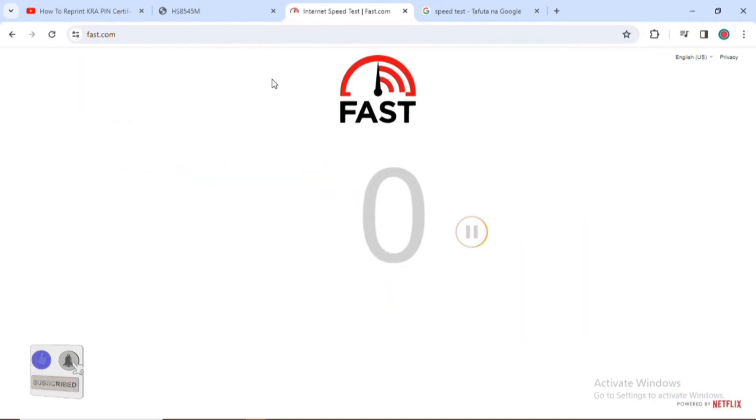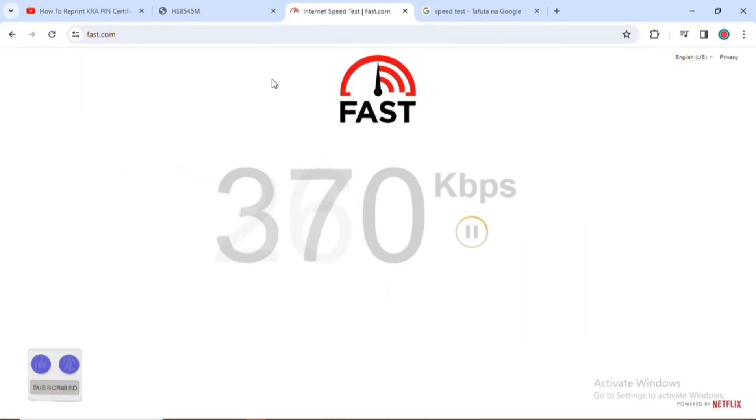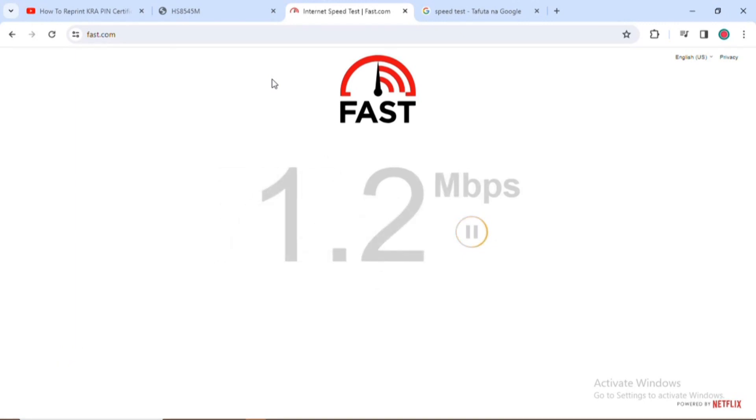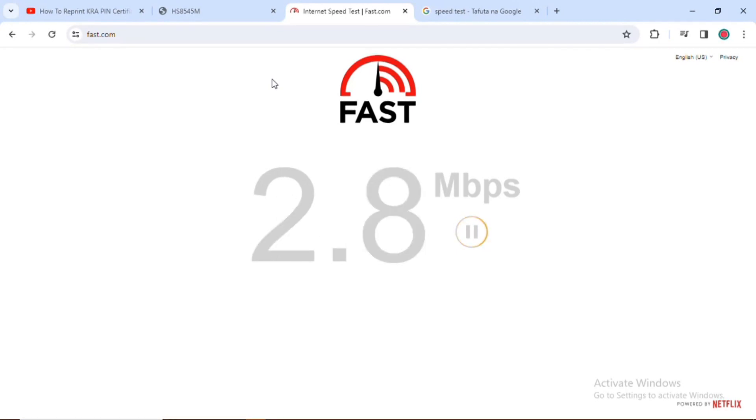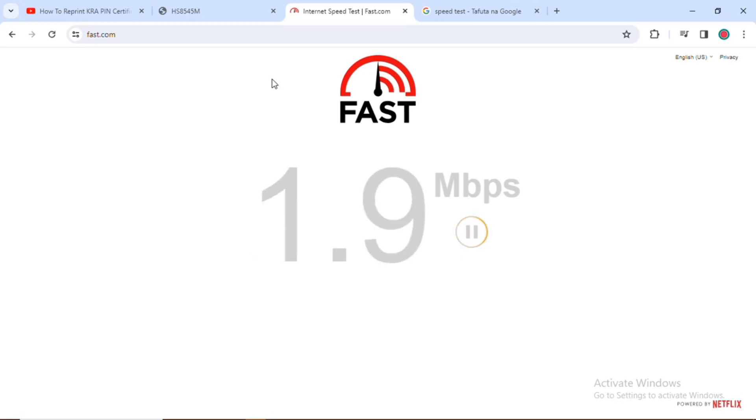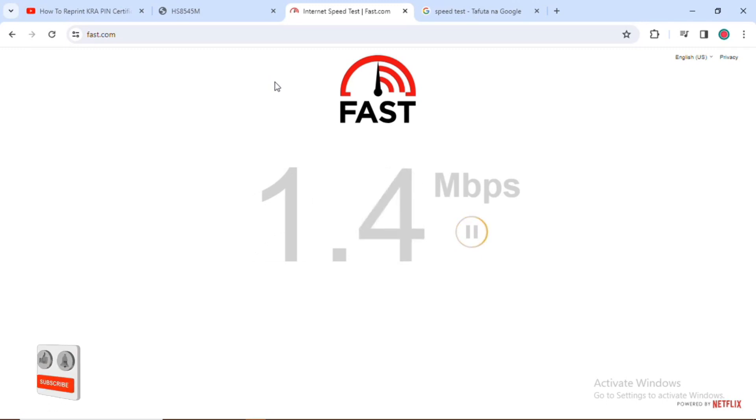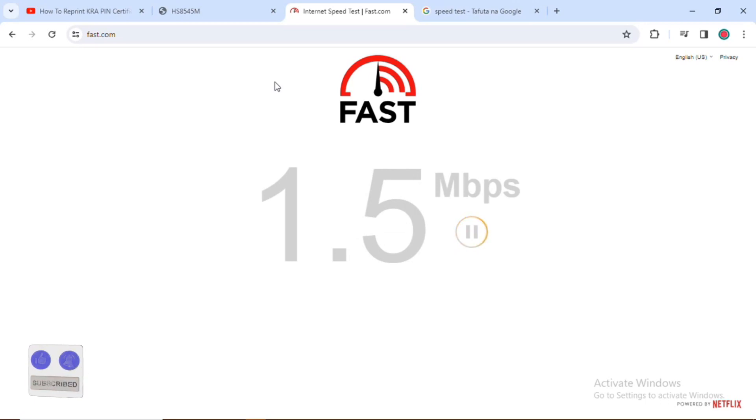When the site is open it starts measuring the strength of the internet. You can see it is calculating the strength. You need to wait until the measurement of the strength is complete. Currently it is 1.4 and is still calculating.